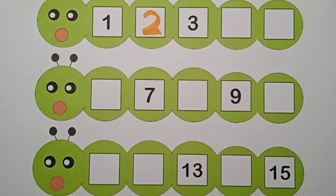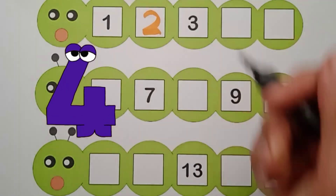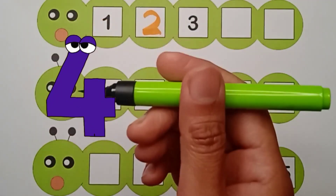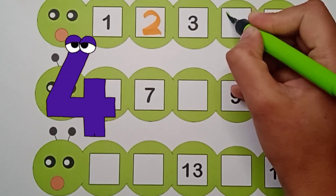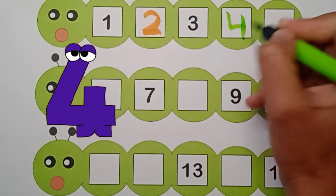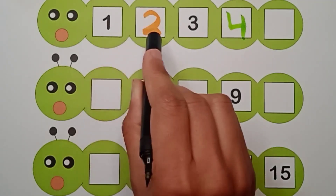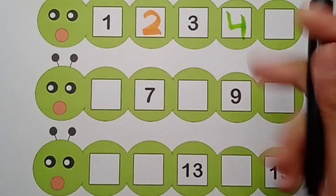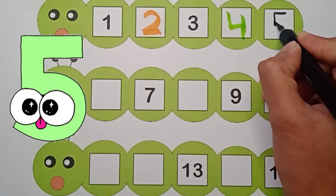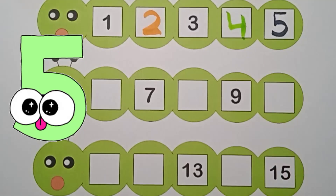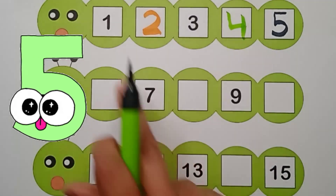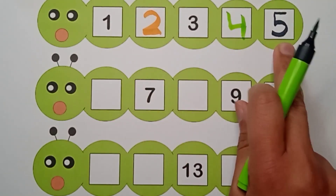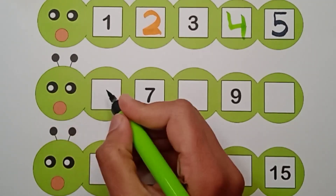What comes after three? Four. What comes after three? Four. It's a green color. Four, right here. Four. One, two, three, four. What comes after four? Five, right here. Five. Black color. Five. One, two, three, four, five, six.